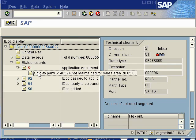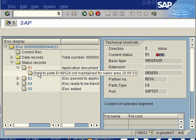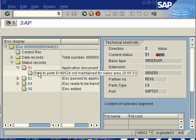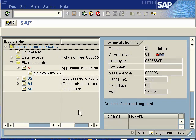You can see here it's sales data, master data error, so you would correct the master data and then go back into this iDocs in transaction BD87 and reprocess this iDocs and it would become green again with a status code of 53.